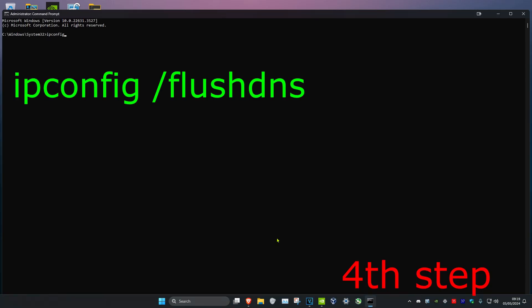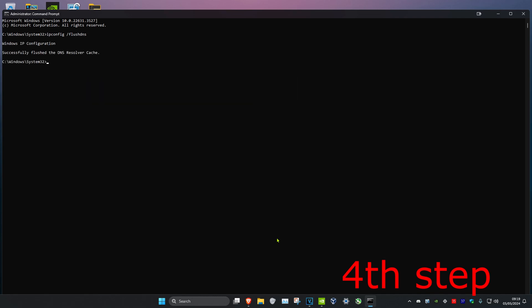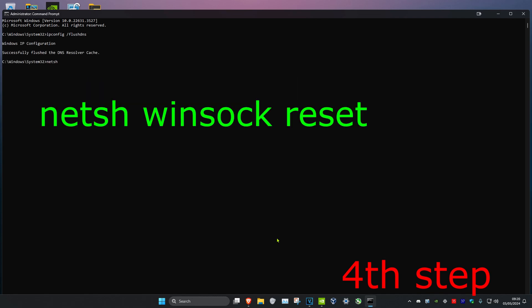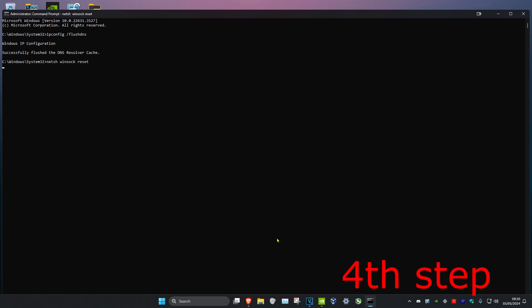we're going to type in ipconfig space forward slash flush DNS and click on Enter. Then we're going to type in netsh space winsock space reset and click on Enter again. Once you complete all the steps in the video, you want to restart your computer and then the program should be fixed.